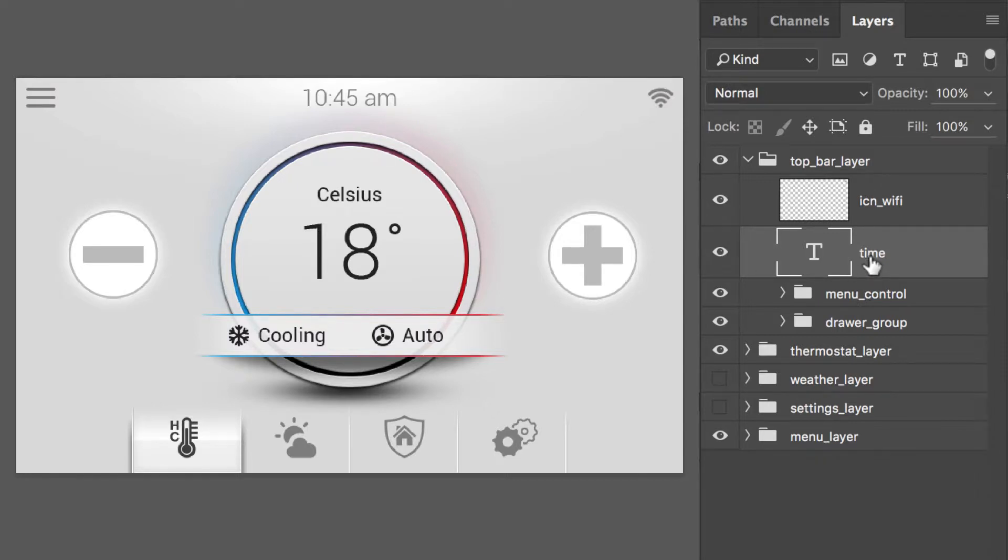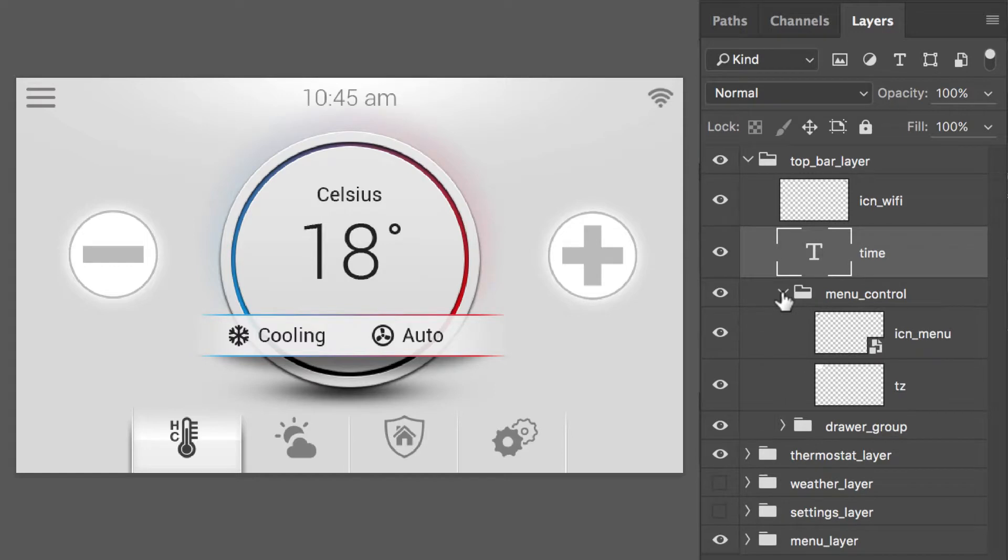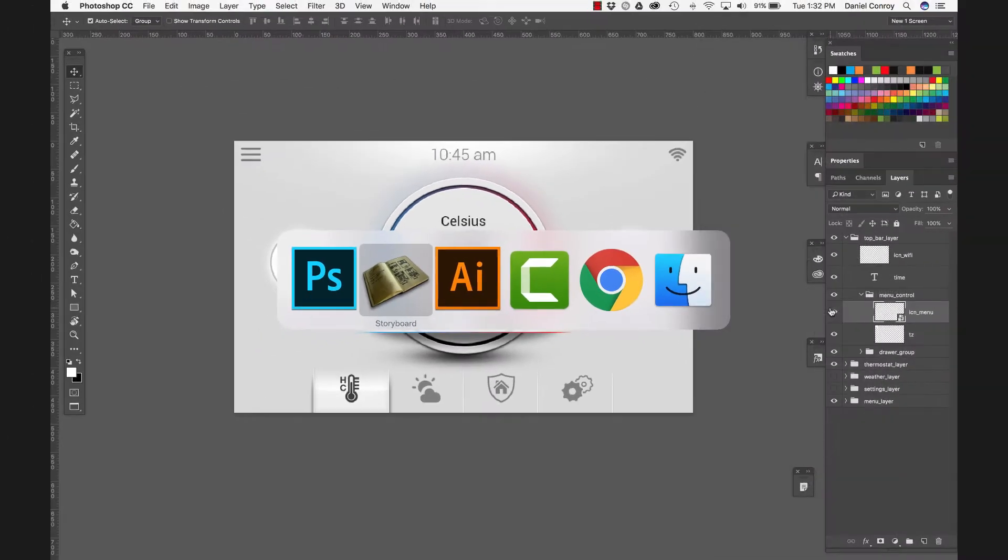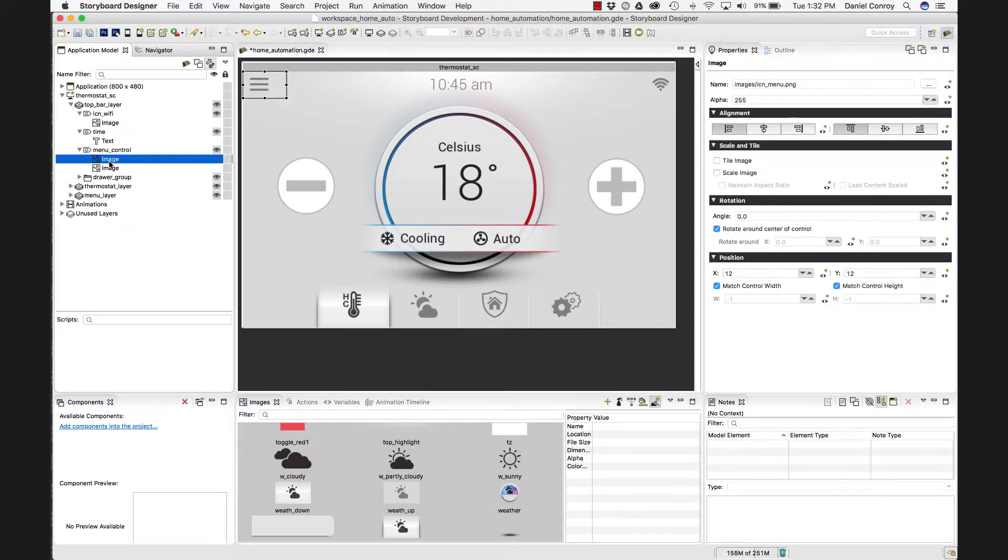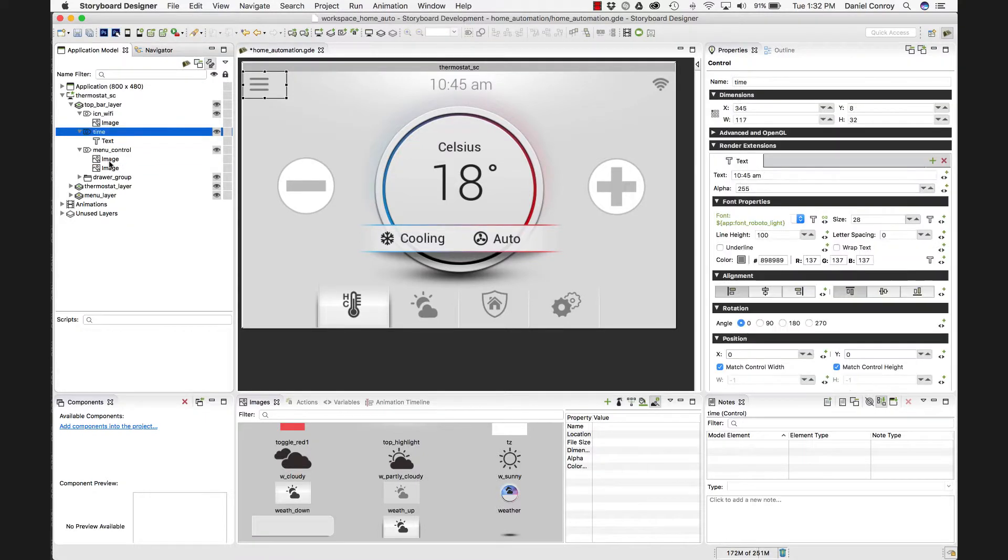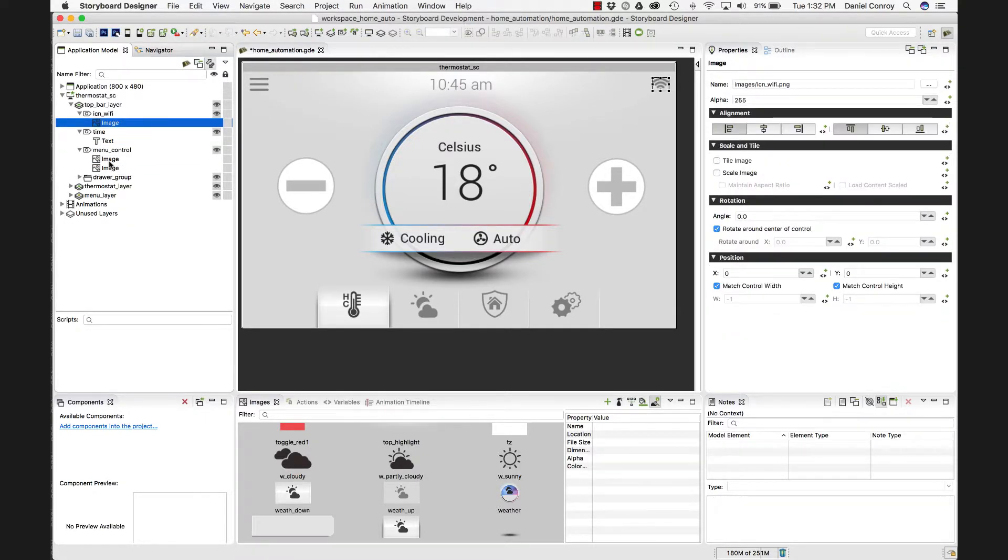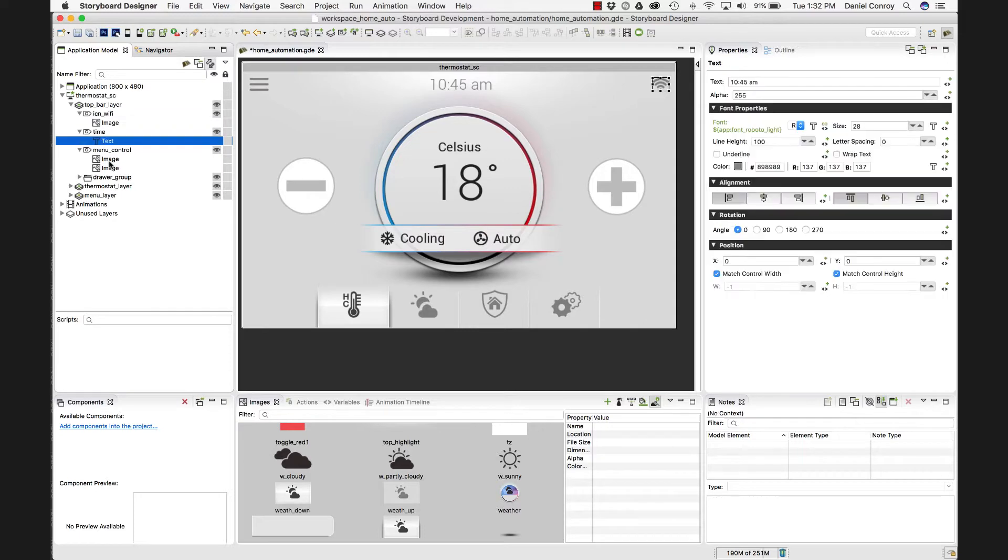Whereas menu control, this has two images when we look at it. So you'd have two render extensions in here. So that's how we've arrived at these three different controls.